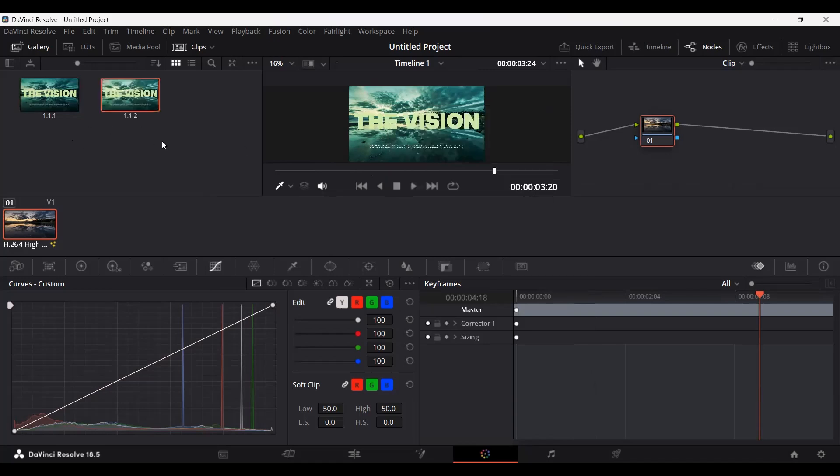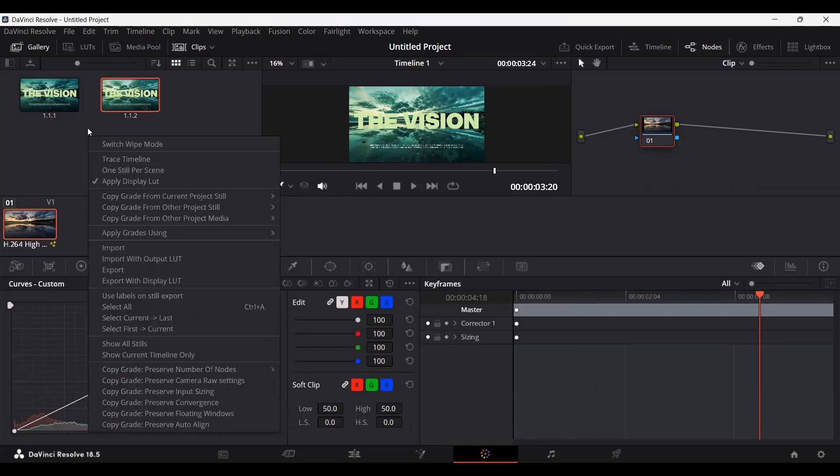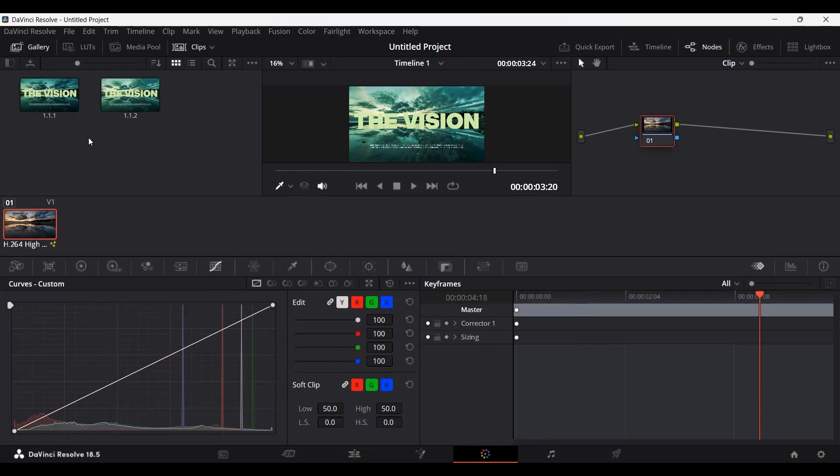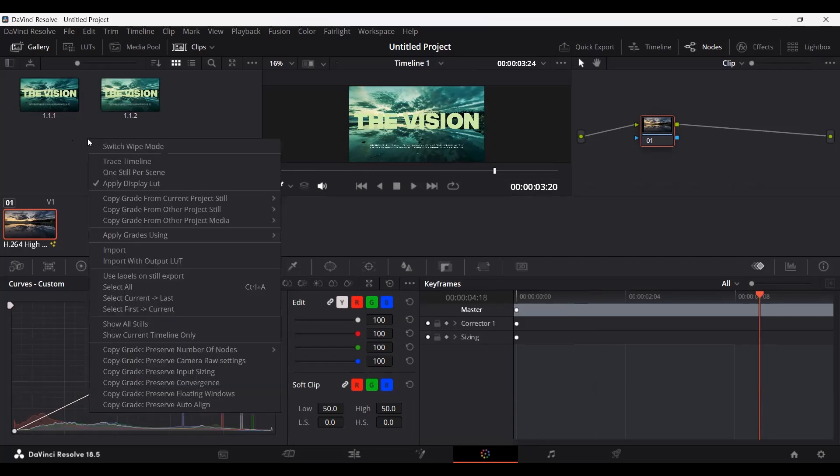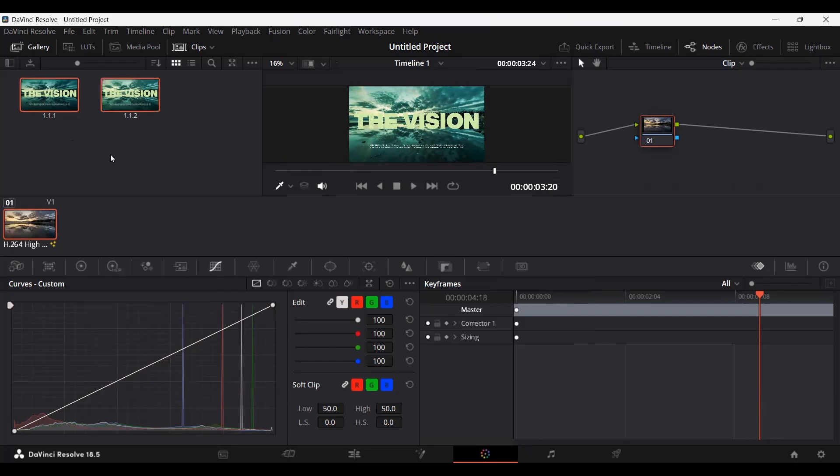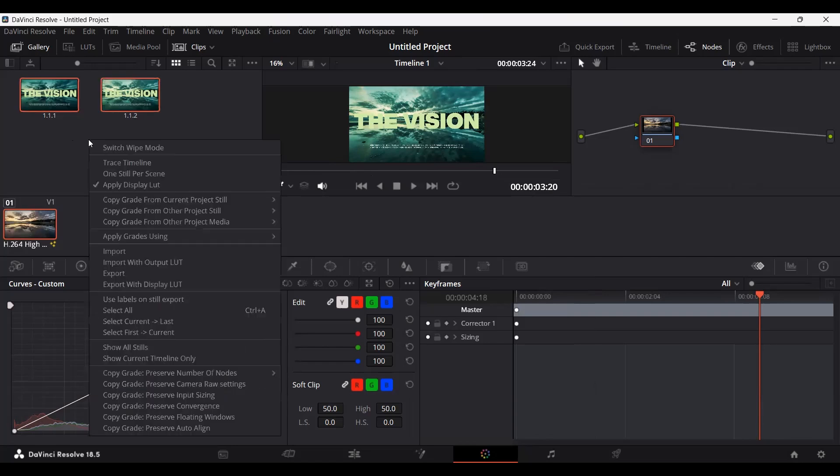Now we have two images. In order to export these multiple images, you can simply click anywhere on your program, right-click over here and click on select all. This will select both of these. Then right-click once again, and this will give you the option of export.